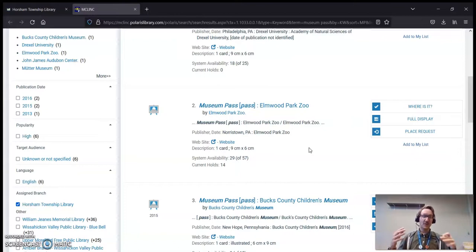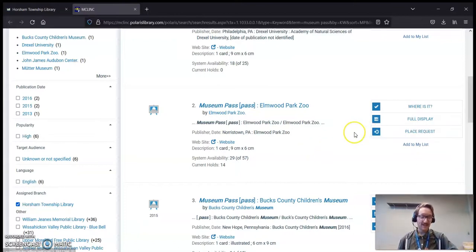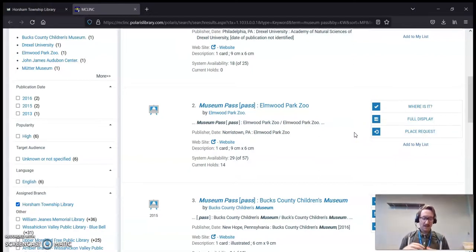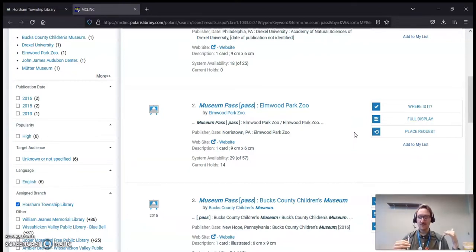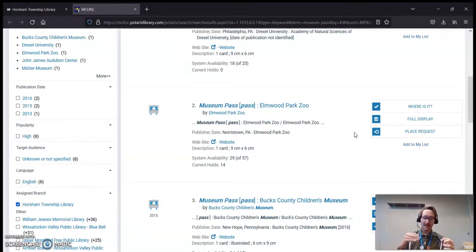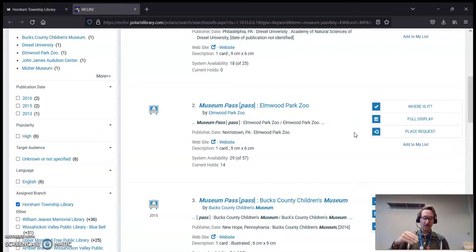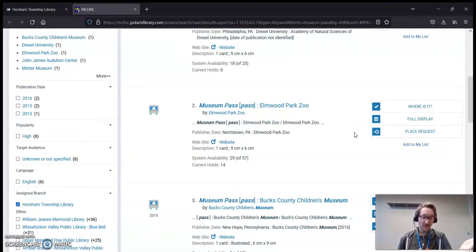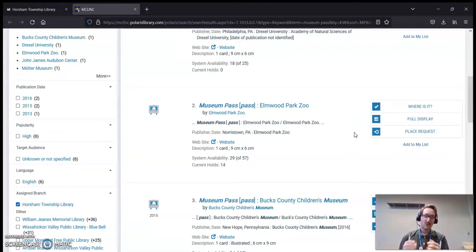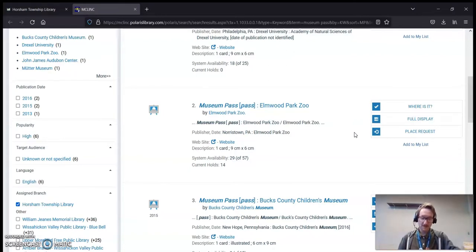So unfortunately, though the button for placing a request is here, you cannot actually request these items from us in the catalog. These passes are checked out on a first-come, first-served basis. You're more than welcome to give us a call, and our staff will be more than happy to check whether or not we have them in. But we cannot guarantee that the pass will still be available between the point of your call and your arrival at the library. Once you call us and we say yeah, it's totally here, come on by, do come on by to check that pass out, because unfortunately, we cannot put it aside for you. No exceptions to that rule.